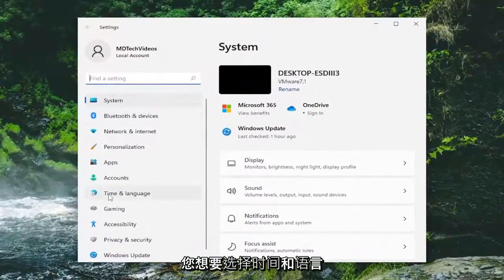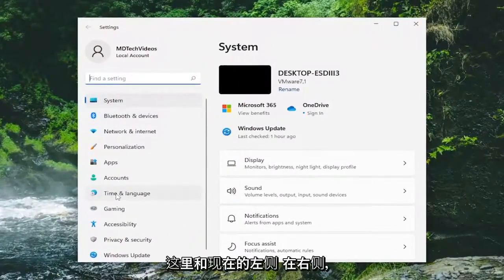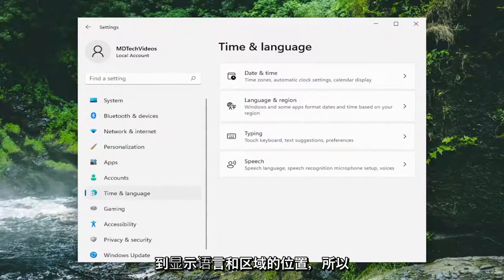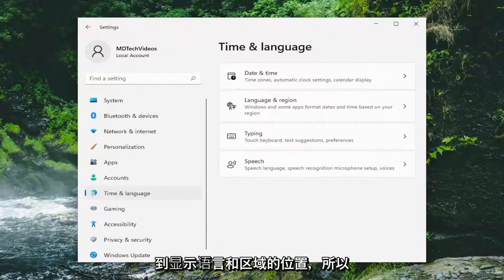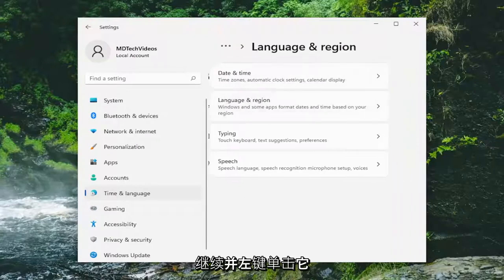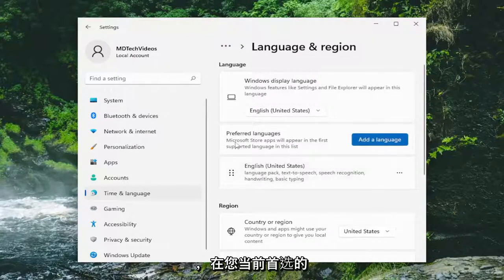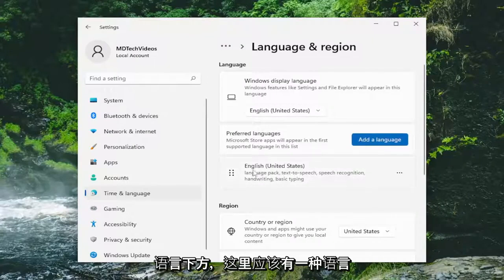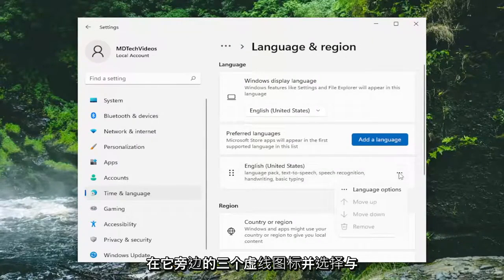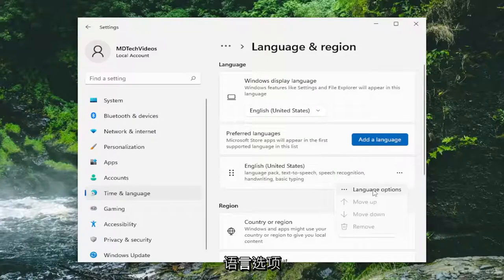You want to select Time and Language on the left side here, and now on the right side you want to go down and select where it says Language and Region. Go ahead and left click on that, and underneath your current preferred language, go ahead and select the three dotted icon next to it and select language options.